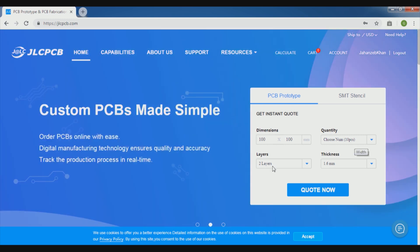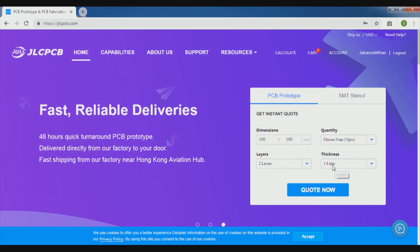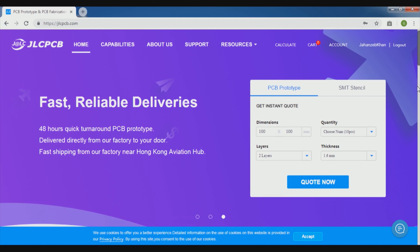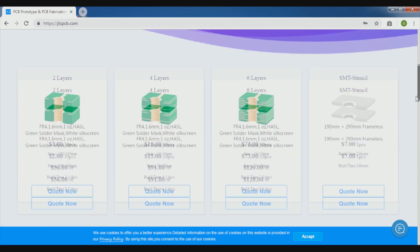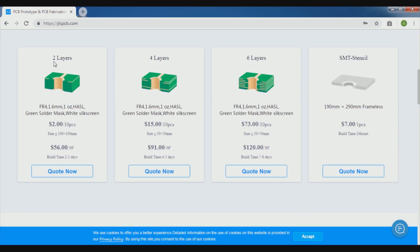100mm by 100mm and of course 10 pieces for $2 they are offering you, but such a solution is the best solution for beginners or project people like us. So here is what they are offering: the 2-layer PCB, 10 PCBs for $2 only.